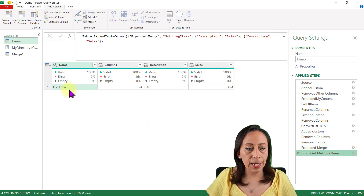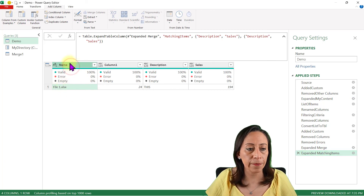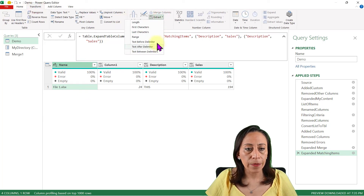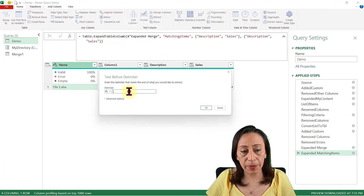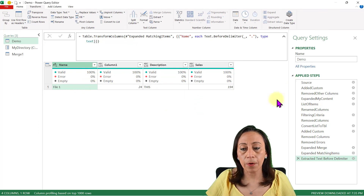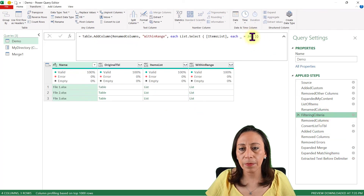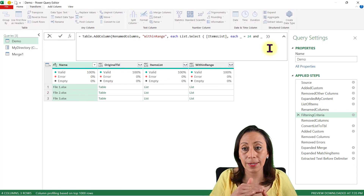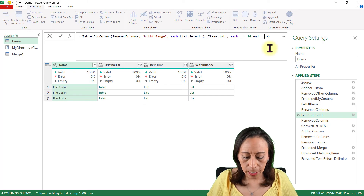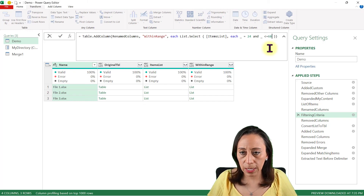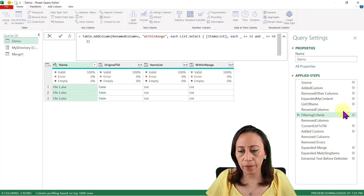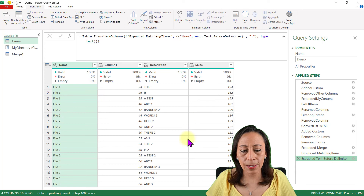There is one last thing I'm missing: removing the file extension from the Name column. I select the Name column, go to Transform, Extract, Text Before Delimiter. My delimiter is the dot or period. I click OK and now I have the clean file name. Let's go back to the filtering criteria and provide a range again — using underscore and each item on the list — greater or equal to 24 and lower or equal to 68. Going to my last step, the list is larger now because it spans from 24 to 68.